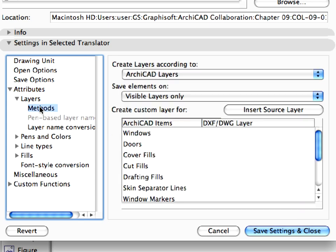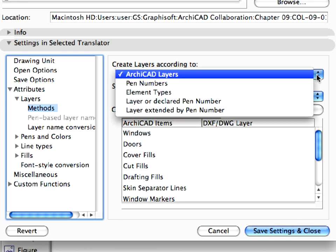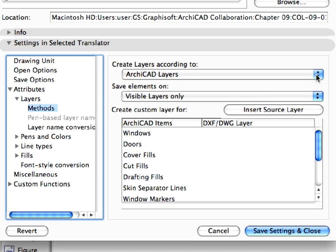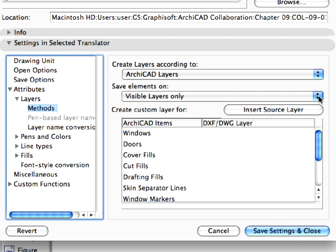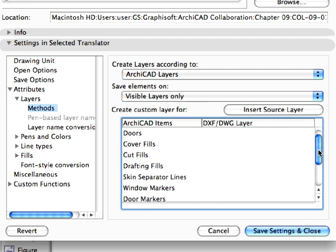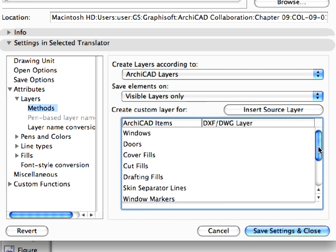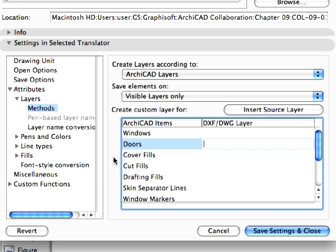Expand Layers and select Methods. We have set the Create Layers According To field to ARCHICAD layers, and we have set the Save Elements On field to save visible layers only. We do not need to specify any custom layers in the Create Custom Layer field for various ARCHICAD items such as windows, doors, or fills. In the resulting DWG file, we will export all ARCHICAD layers to a single layer. This was another request from the mechanical engineer who likes to have all the architectural data on a single layer, so it can be easily displayed or hidden in his file.